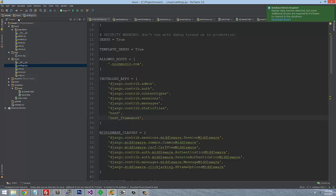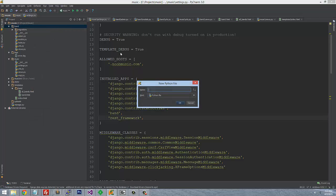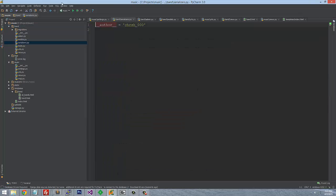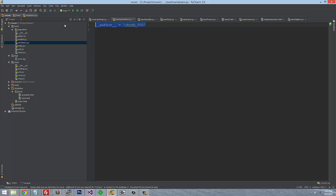Since we're using REST framework with our Band module, we need to create a file under the Band app — a Python file called serializers.py. Every module is going to need this when you're trying to turn it into JSON data. So: serializers.py.